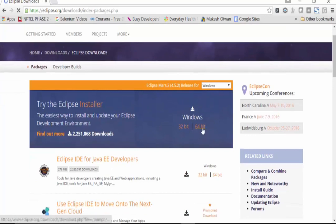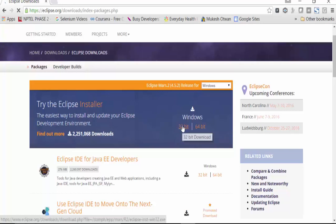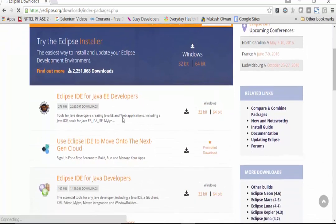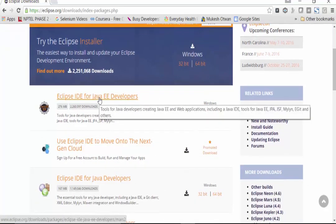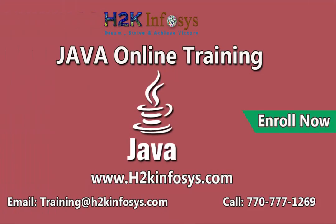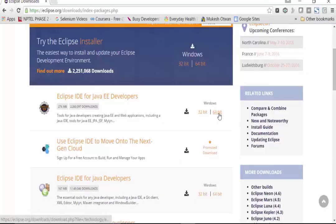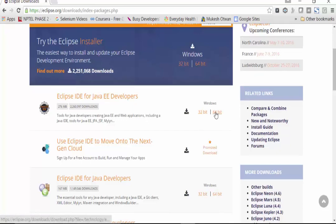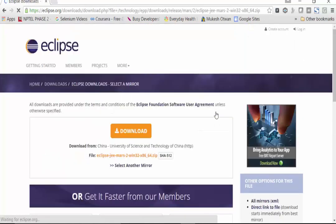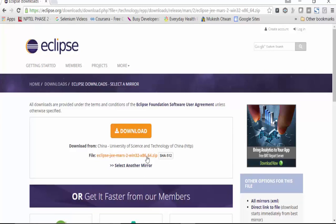Since I have a 64-bit operating system, I will click this particular link to download the 64-bit flavor of Eclipse IDE for Java EE developers. If you have a 32-bit system, download that particular version instead. I am very particular about this flavor because it gives a lot of ease in creating enterprise-level code. The download starts after choosing a mirror — I will select the mirror shown here and click the Download button.